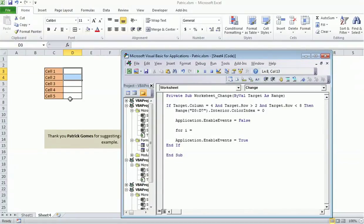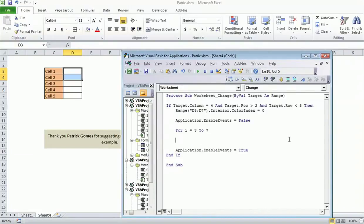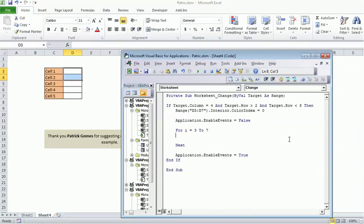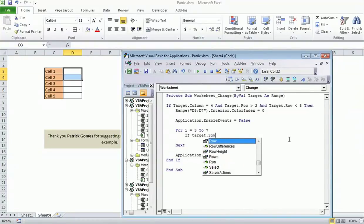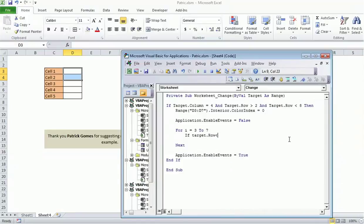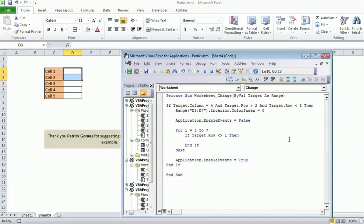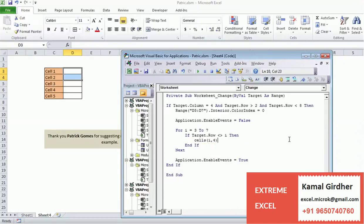I will iterate it through the number of cells. So the cells are in column D and in rows 3 to 7, so I am iterating it through 3 to 7. If my target row is not equal to the current row, which is I, then in that case...